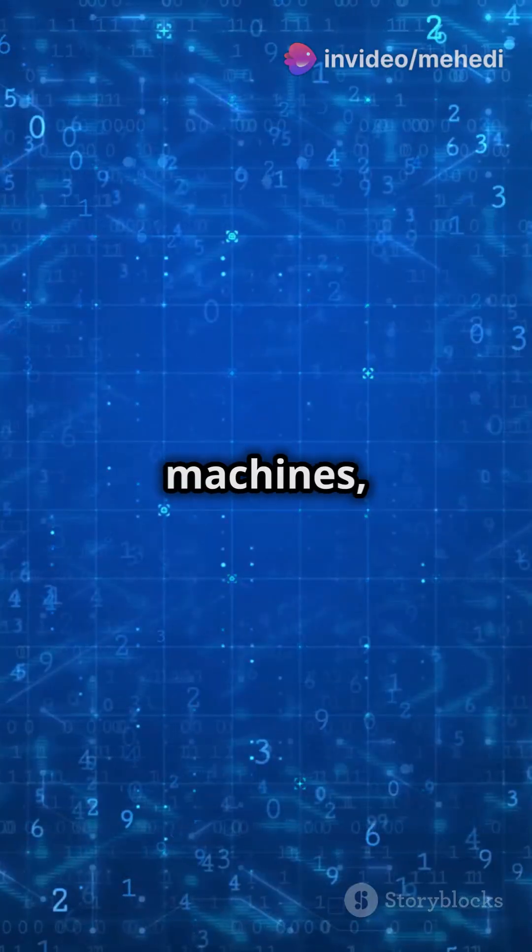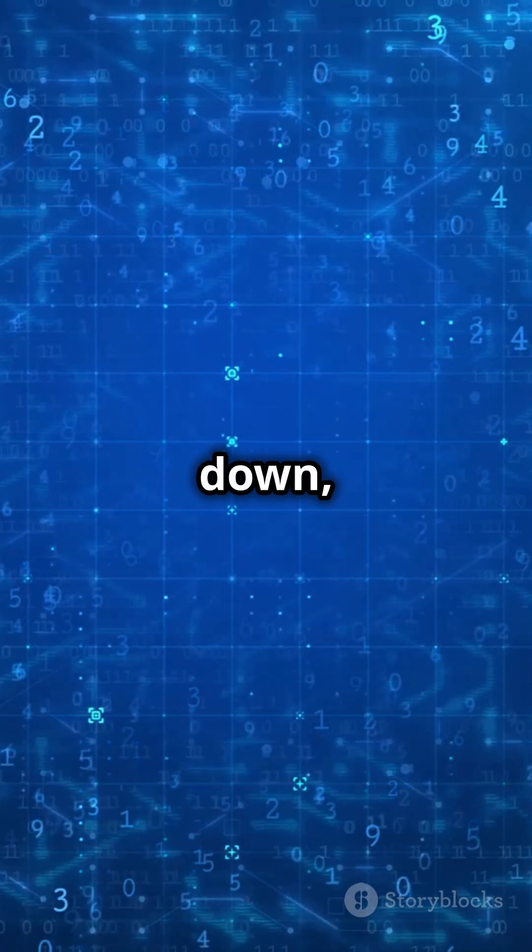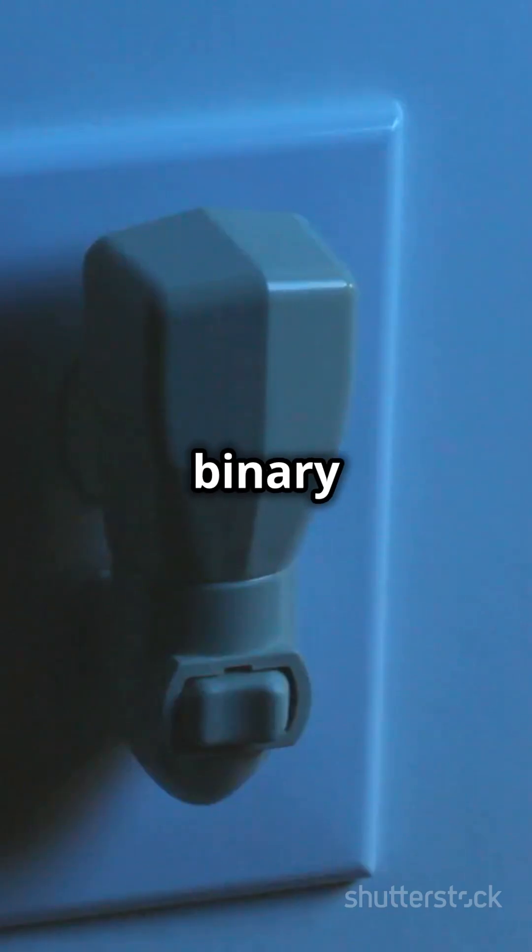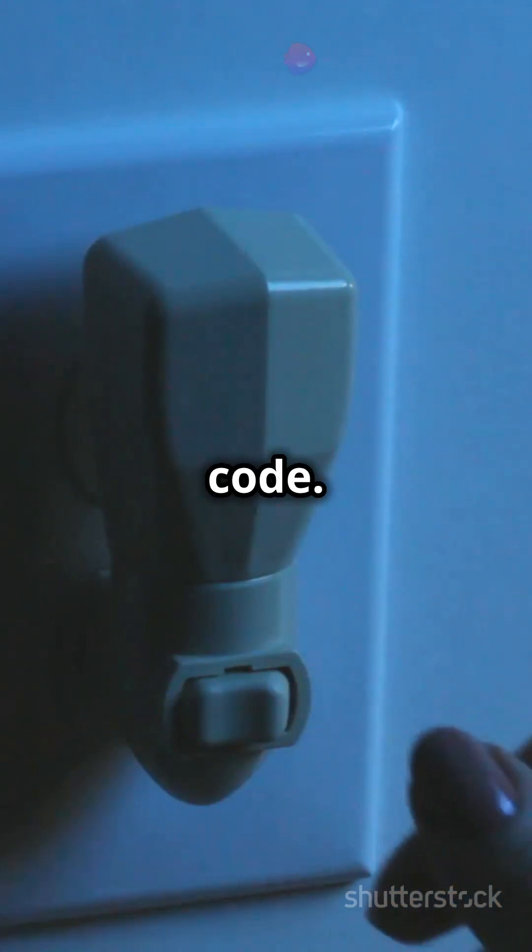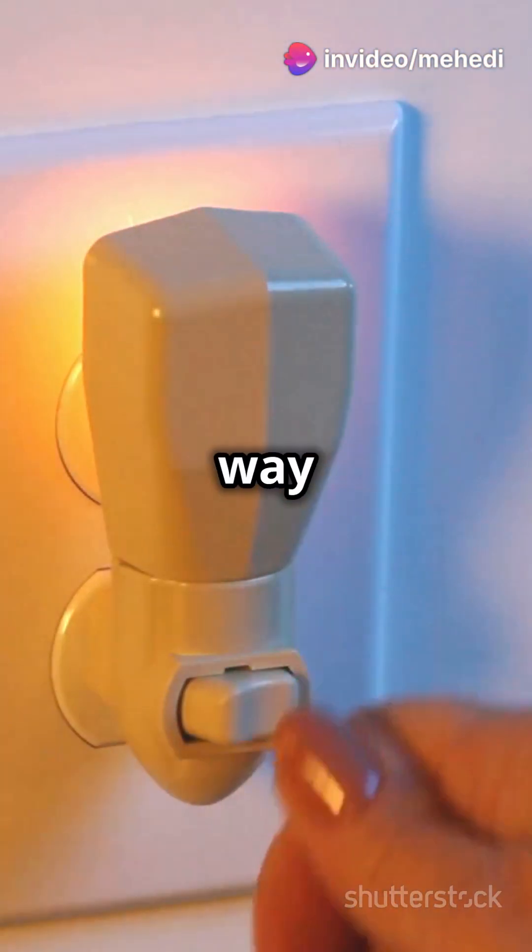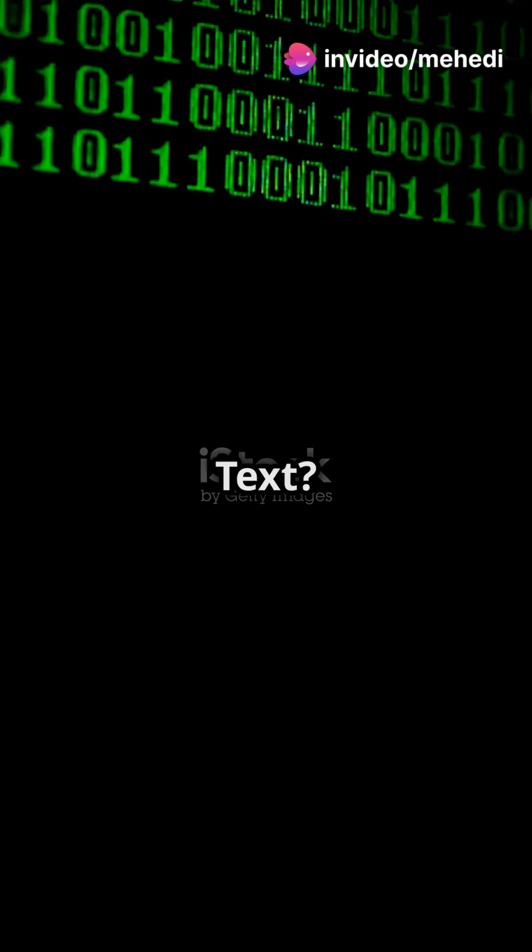Computers might look like sleek machines, but deep down they're just big fans of 1s and 0s. This is called binary code. Imagine binary as the computer's way of flipping a light switch on or off. Easy peasy.